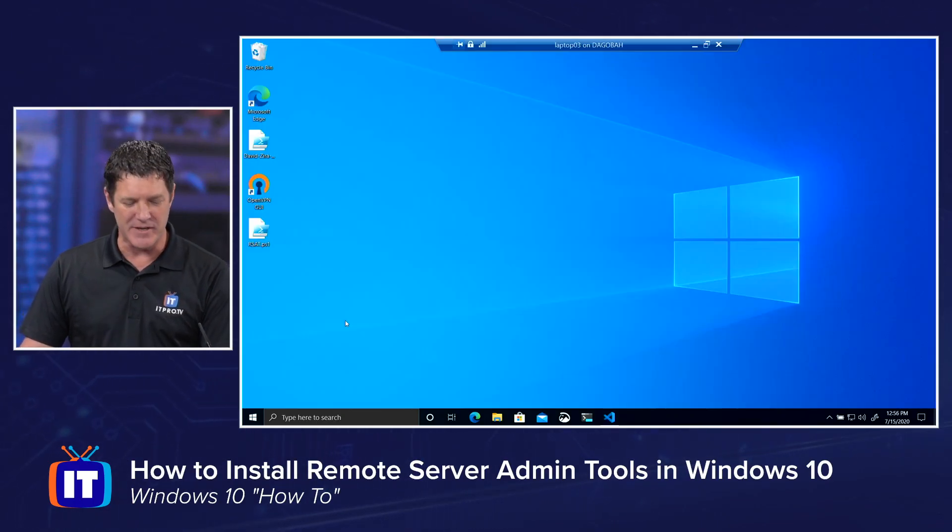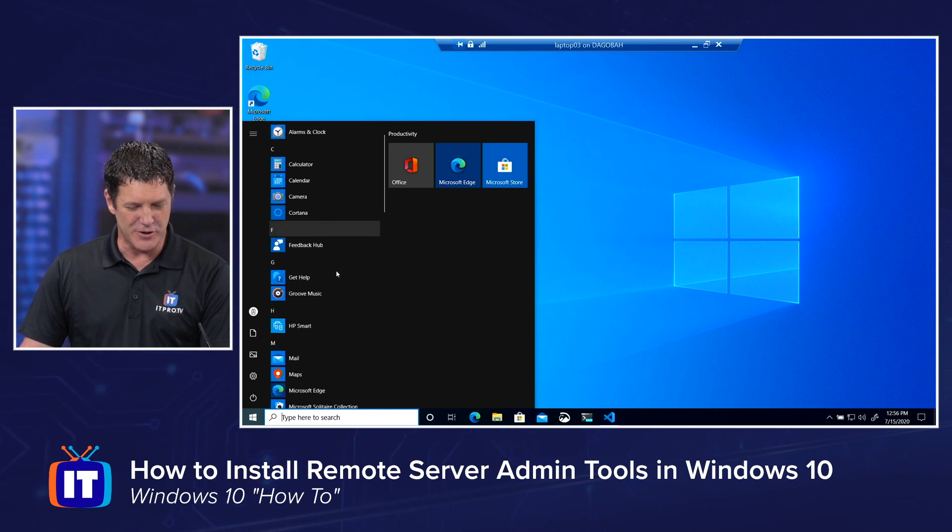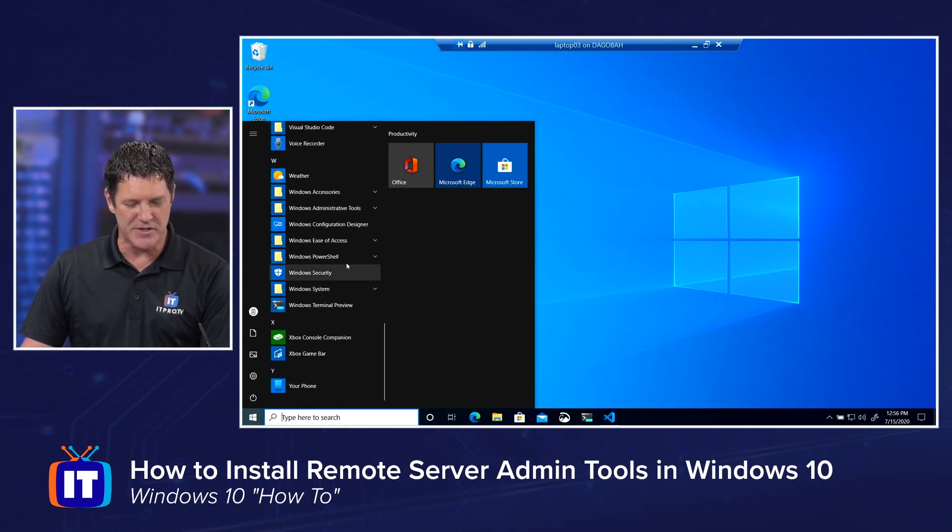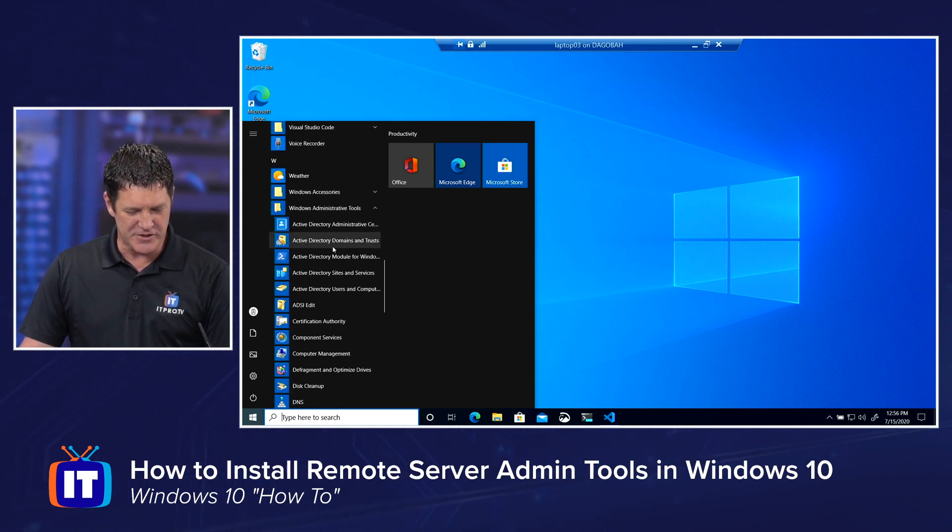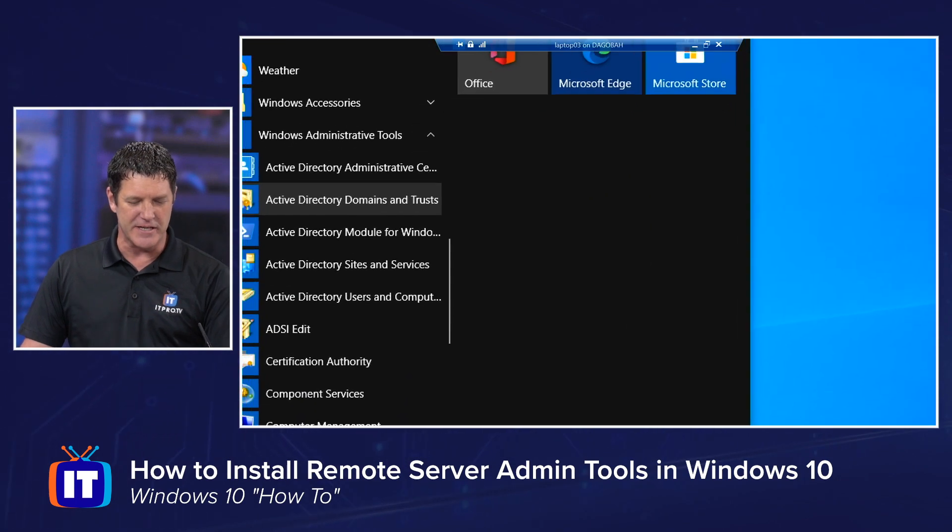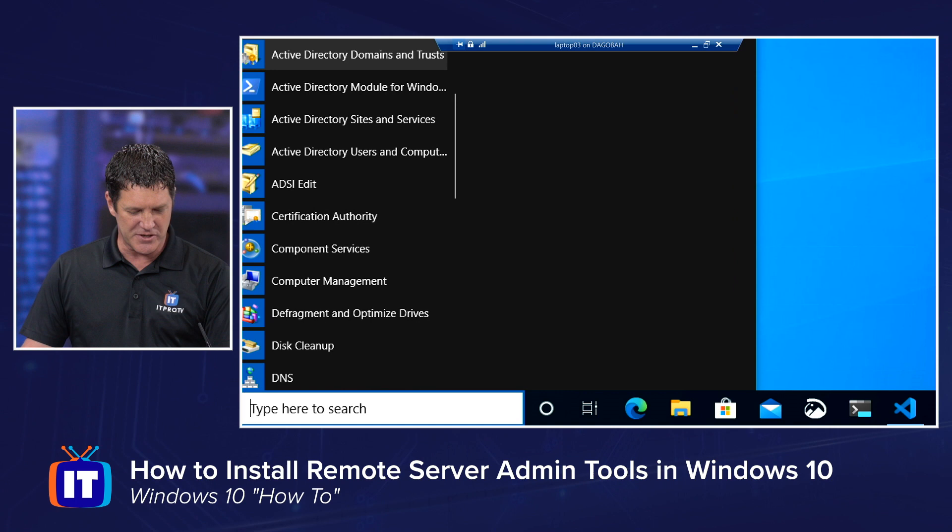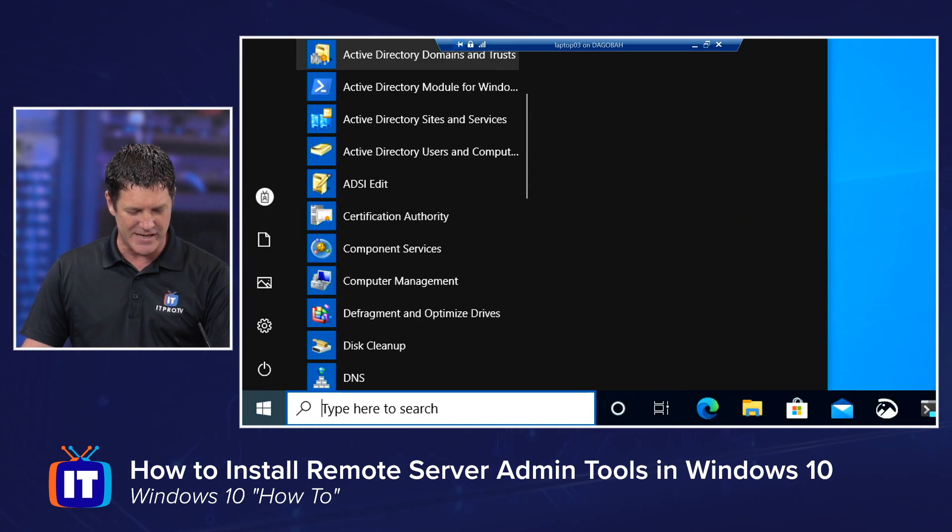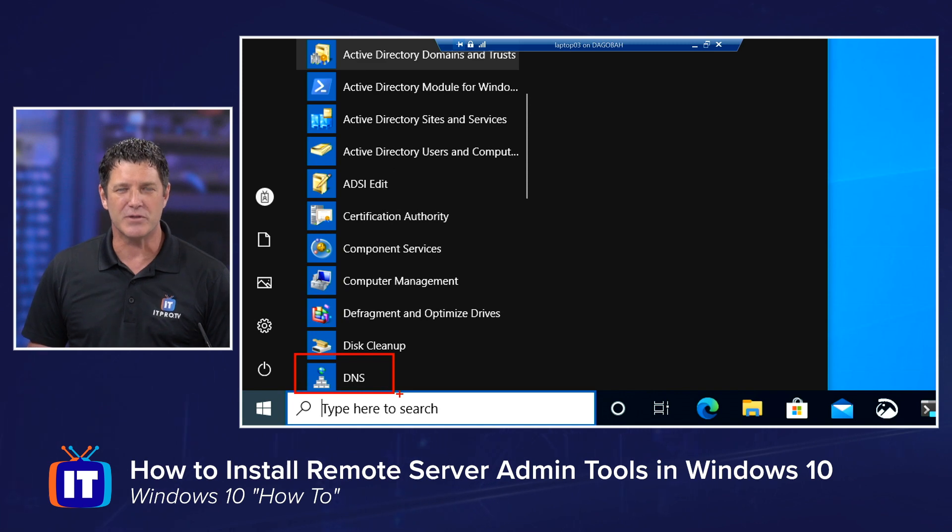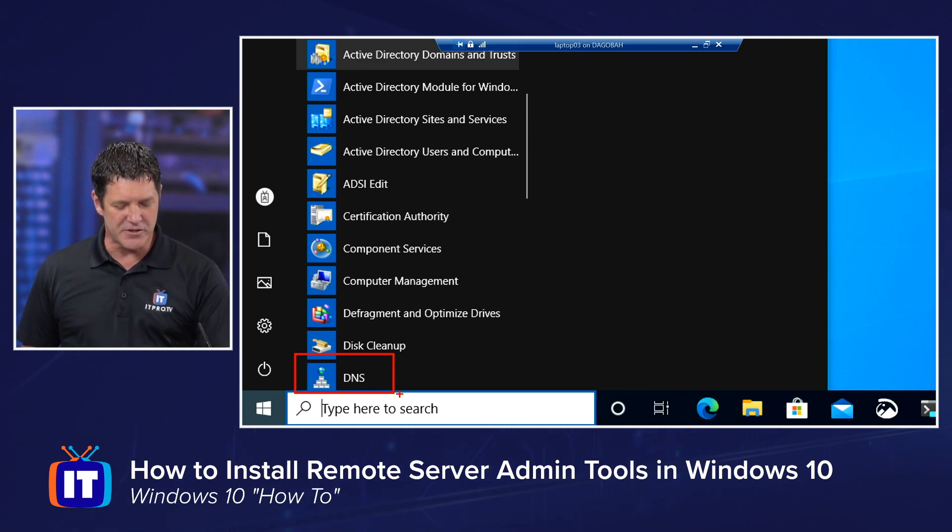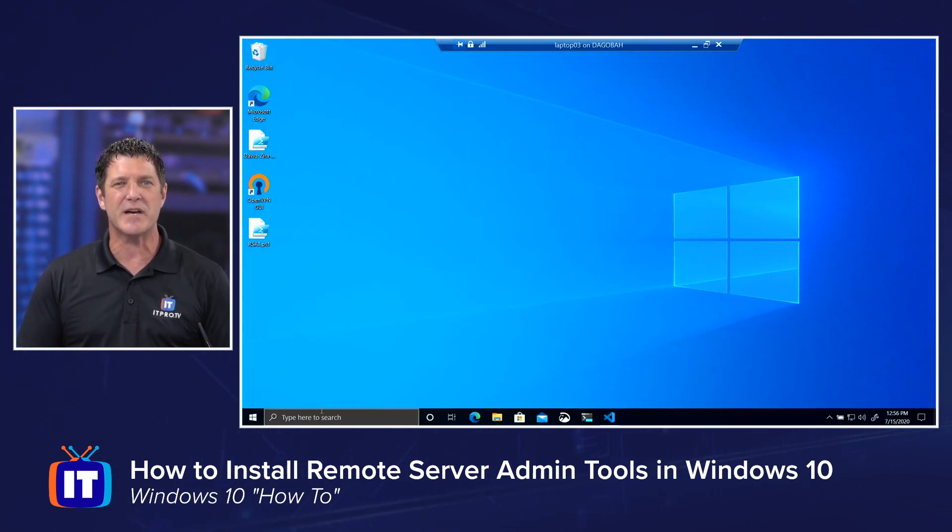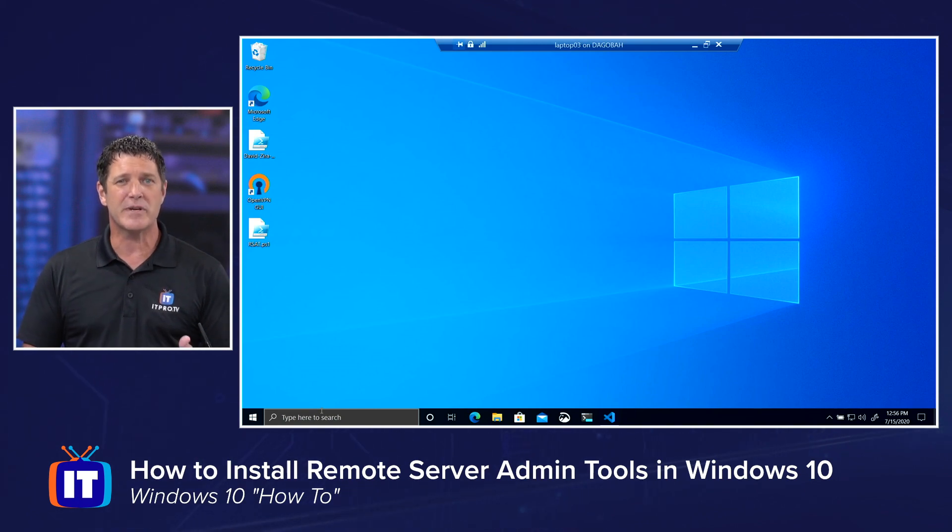We can also go over to our start menu, right, and drill back down into those Windows administrative tools, and you'll see the ones that we installed earlier, the Active Directory users and computers. And if we scroll down just a little bit further, right at the bottom down there, you'll see our new DNS console. So now you've seen two different ways you can install RSAT on Windows 10 2004. We can either use our settings or we can go through PowerShell.